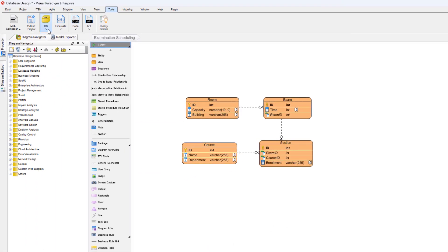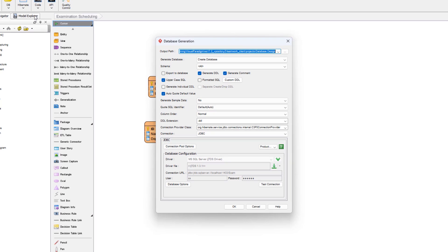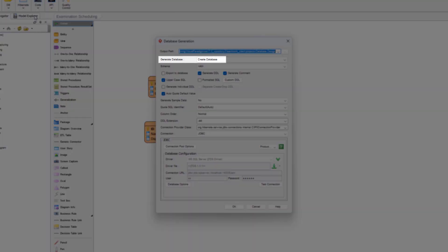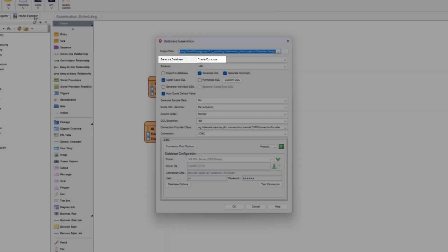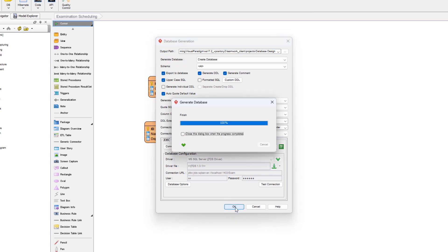Go to Tools, DB, Generate Database. Make sure we are selecting Generate Create Database Statement. Select Export to Database Option and press OK button to proceed.